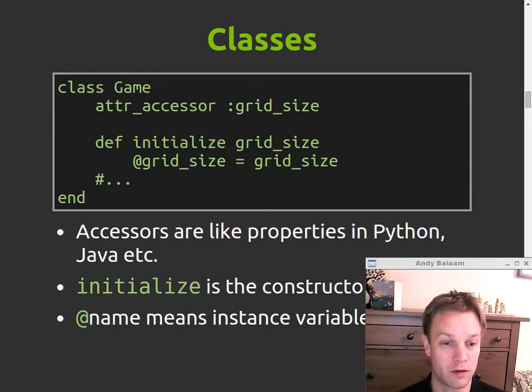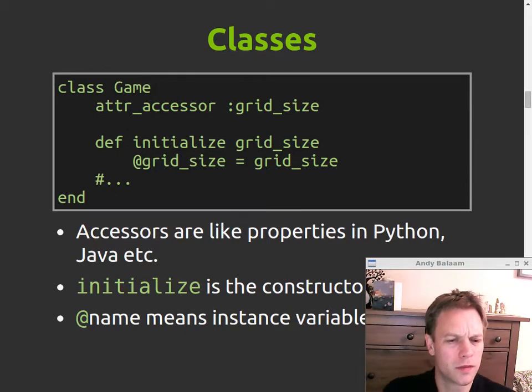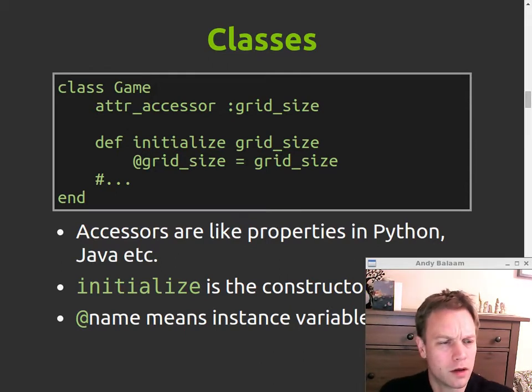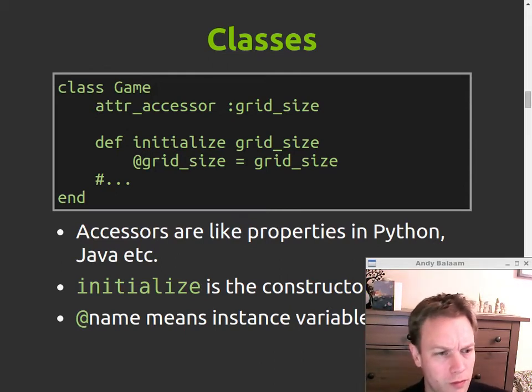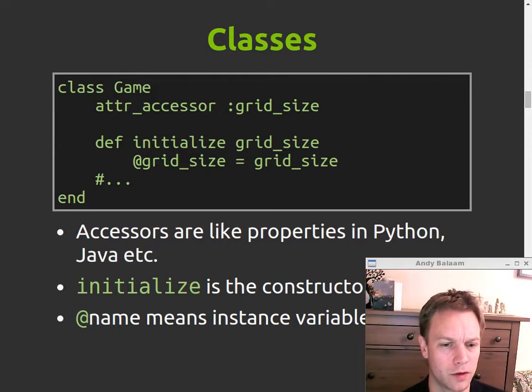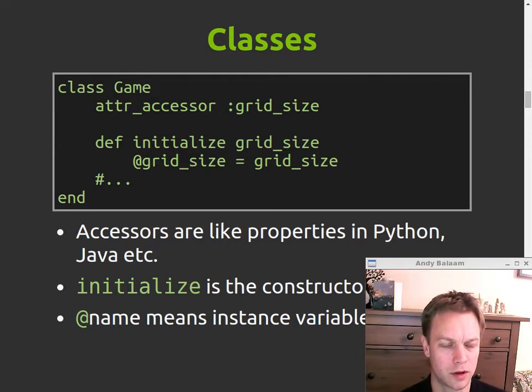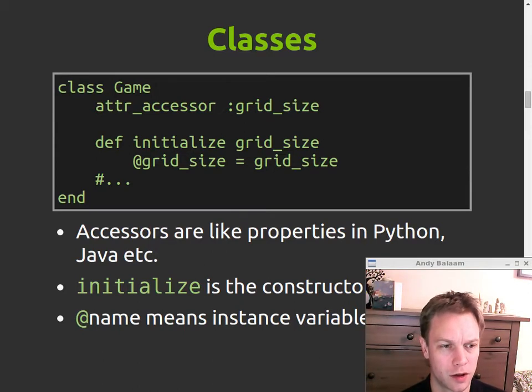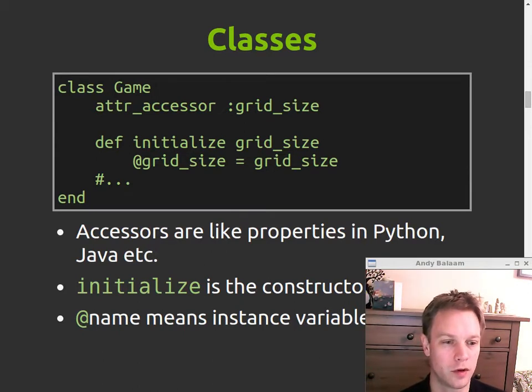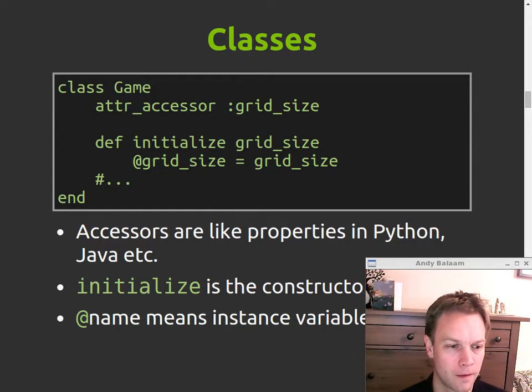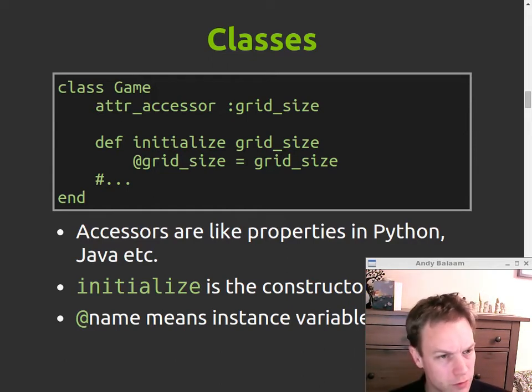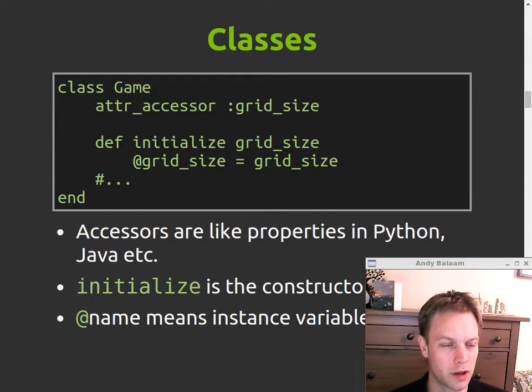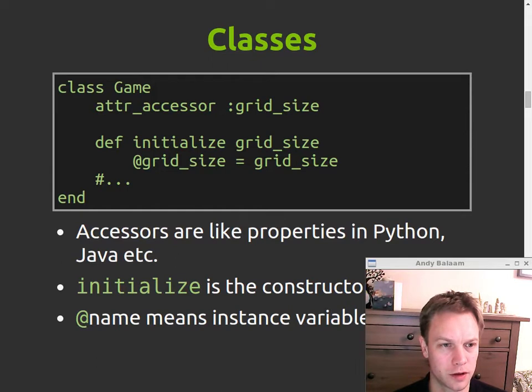You can also have read-only functions using a different accessor, a different attr declaration. And then you have a constructor by writing a method called Initialize. And when you talk about member variables, you use an at before their name.